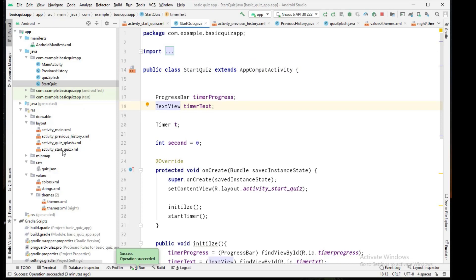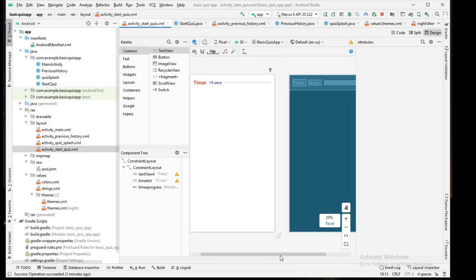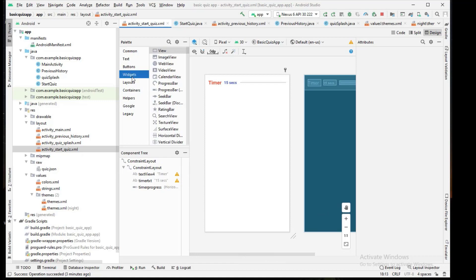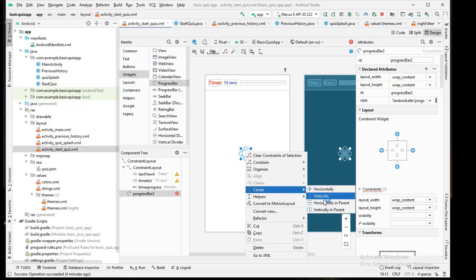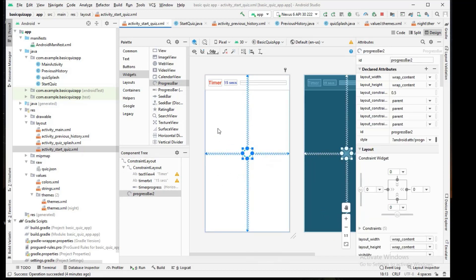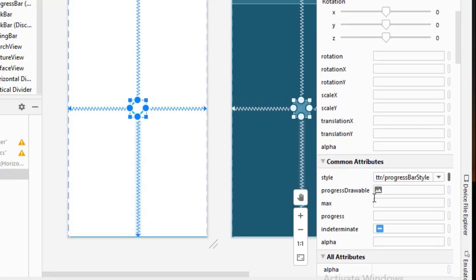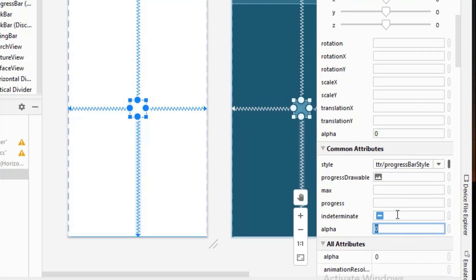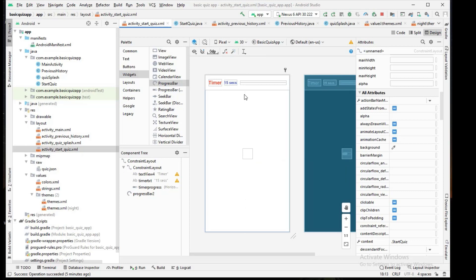To do that, we go to the layout folder and then to activity_start_quiz XML — the front end of this file — where we design the remaining parts. First I need a progress bar widget, and I will make it horizontally and vertically centered. This progress bar will display for two seconds, then the start quiz activity will be shown. We set its alpha to zero to make it invisible for now.